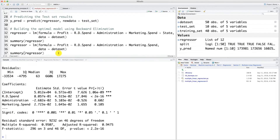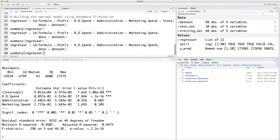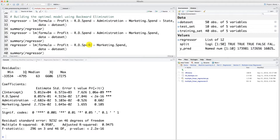So let's do this. As usual we're going to copy this, paste, and here we'll simply remove administration. Now we have our new regressor ready with only two independent variables: R&D spend, which we already know is highly statistically significant, and marketing spend.